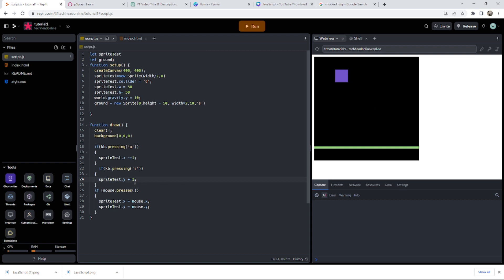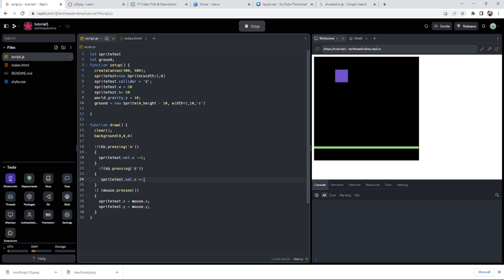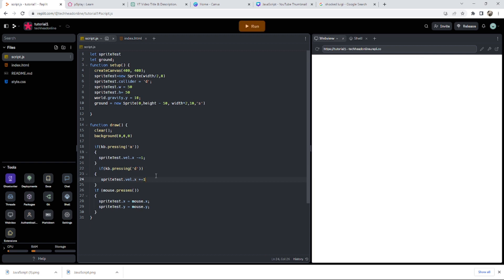So one thing I could do as well is sprite test dot velocity dot X, and then I could do the same thing again, plus equals one. Now what does it change? That velocity, so our velocity is like a physical change rather than just moving. You've actually got some force behind you.